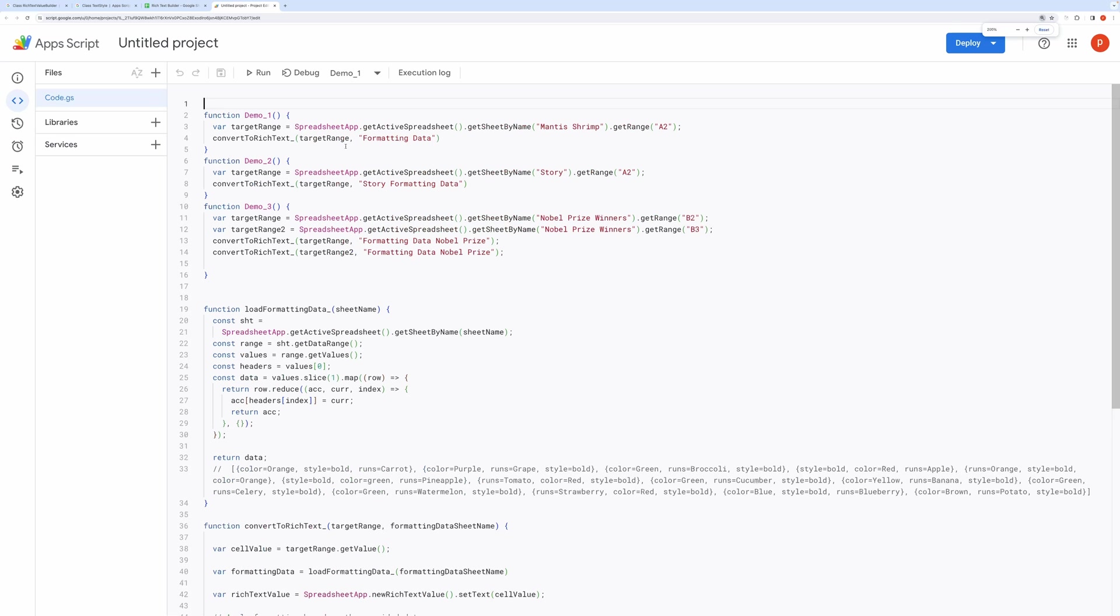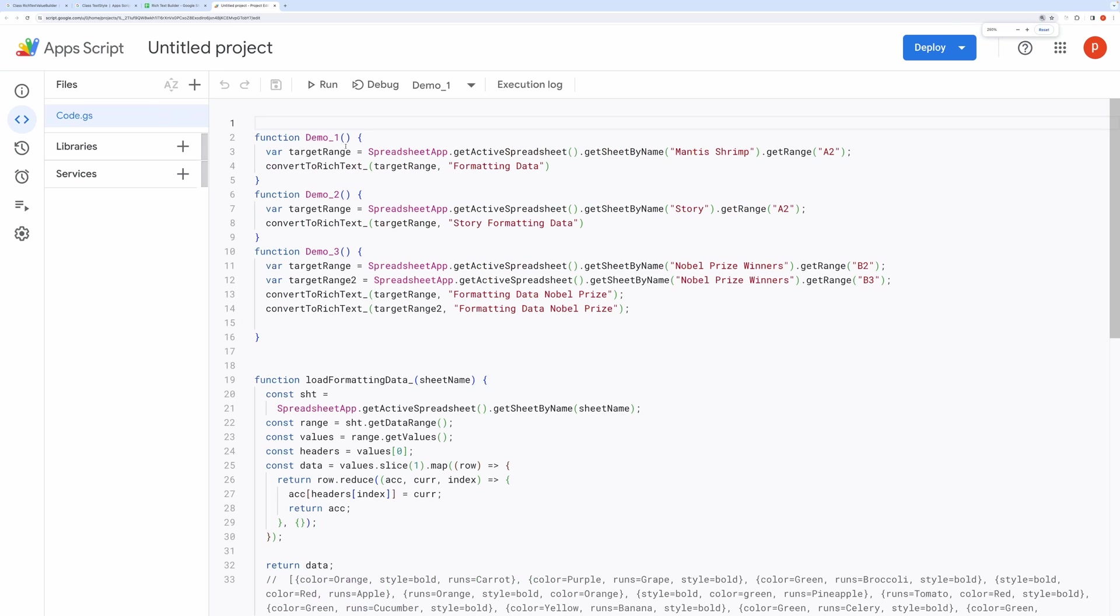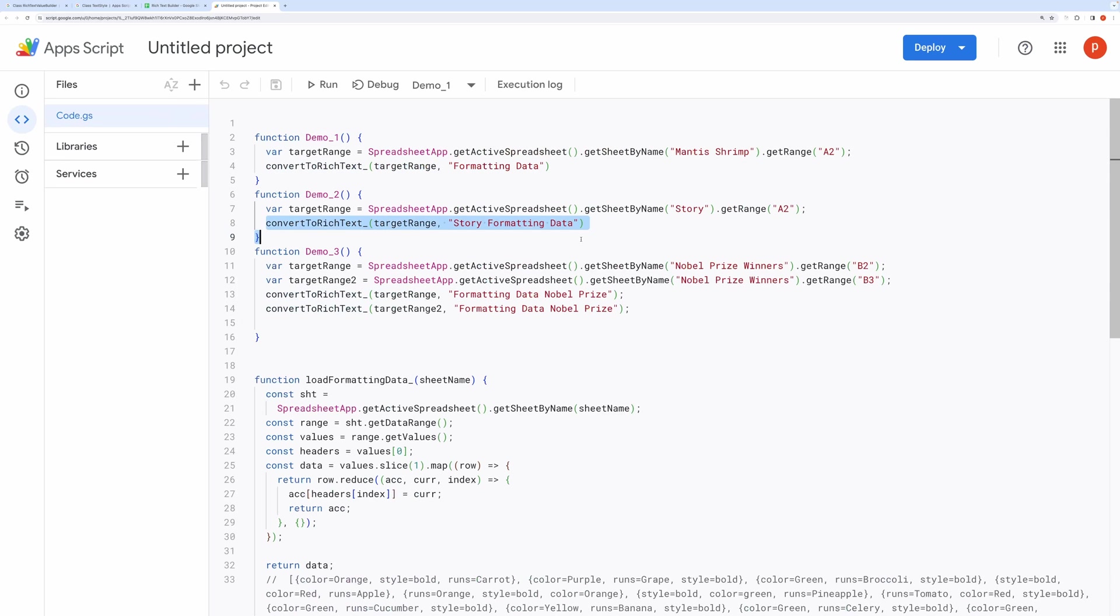Here, you can see three top-level functions related to the corresponding demos. All three are calling ConvertToRichText method and passing two arguments. Target range or the range where you want to alter the text.